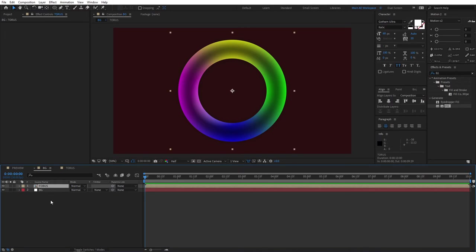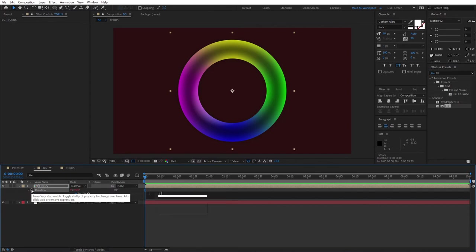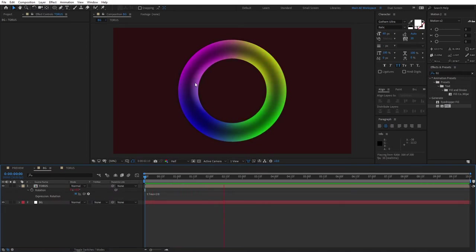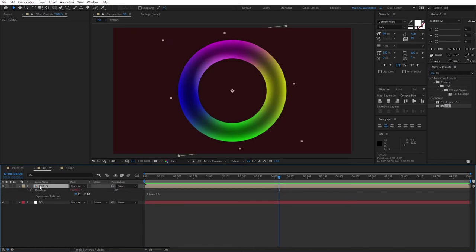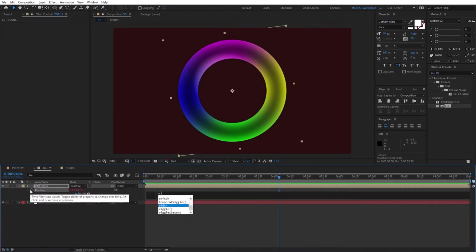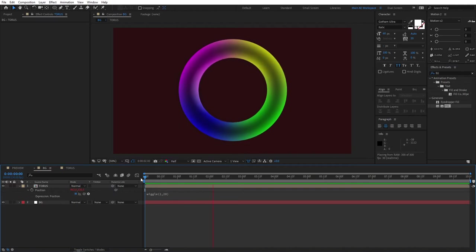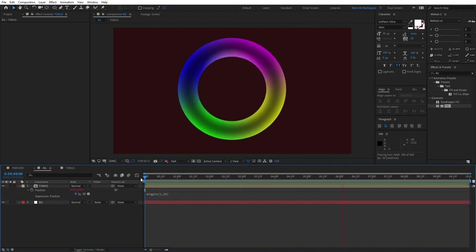Select the torus, press R for rotation, and Alt-click the stopwatch. Type the expression 'time * 20' — this gives a subtle continuous rotation animation. Then press P for position, Alt-click the stopwatch, and type 'wiggle(1, 20).' Click away, and if you preview, you'll see the torus subtly wiggling — exactly what we want.